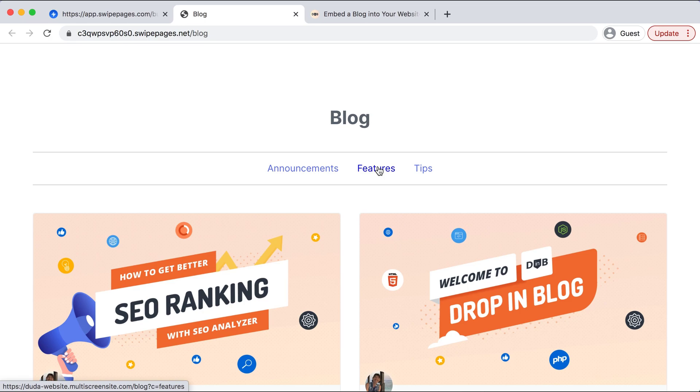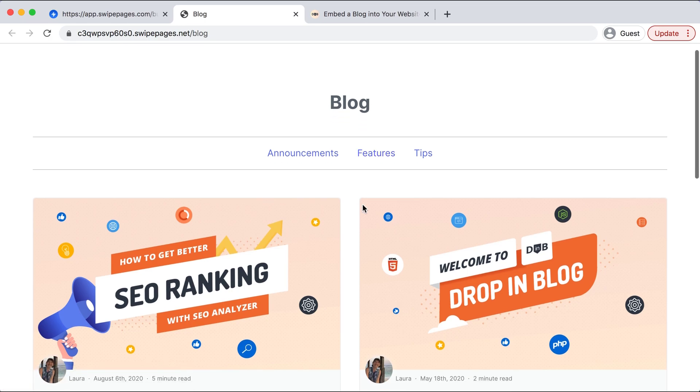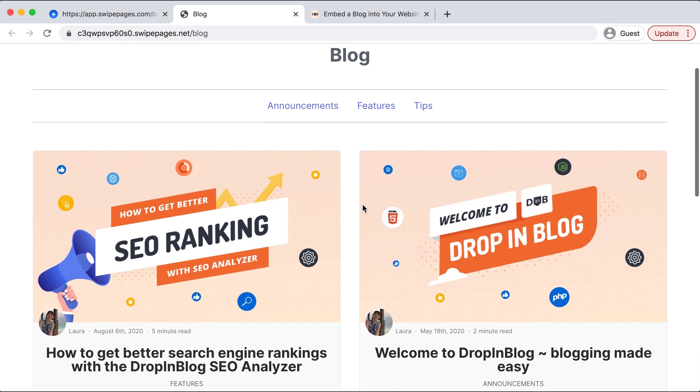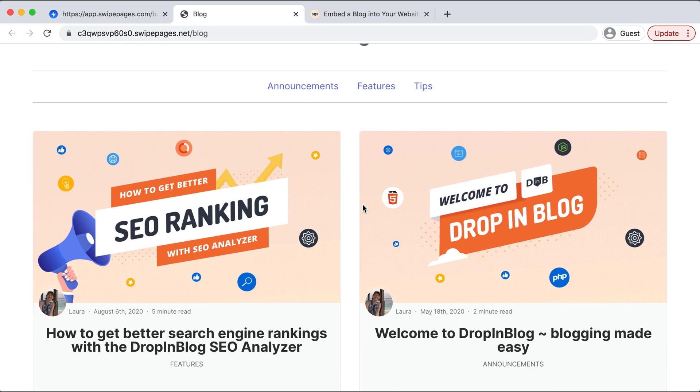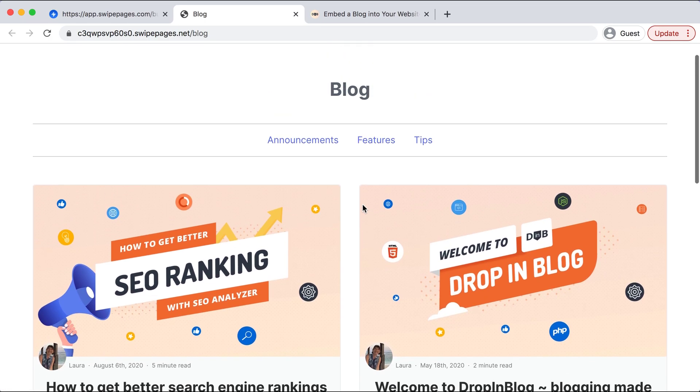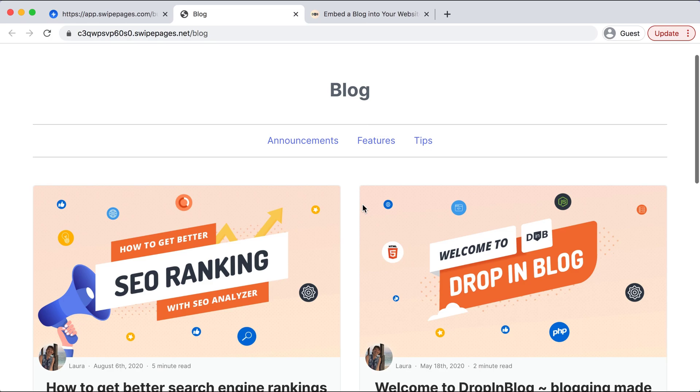And we can see that our blog has successfully integrated, but we do need to do one more thing.